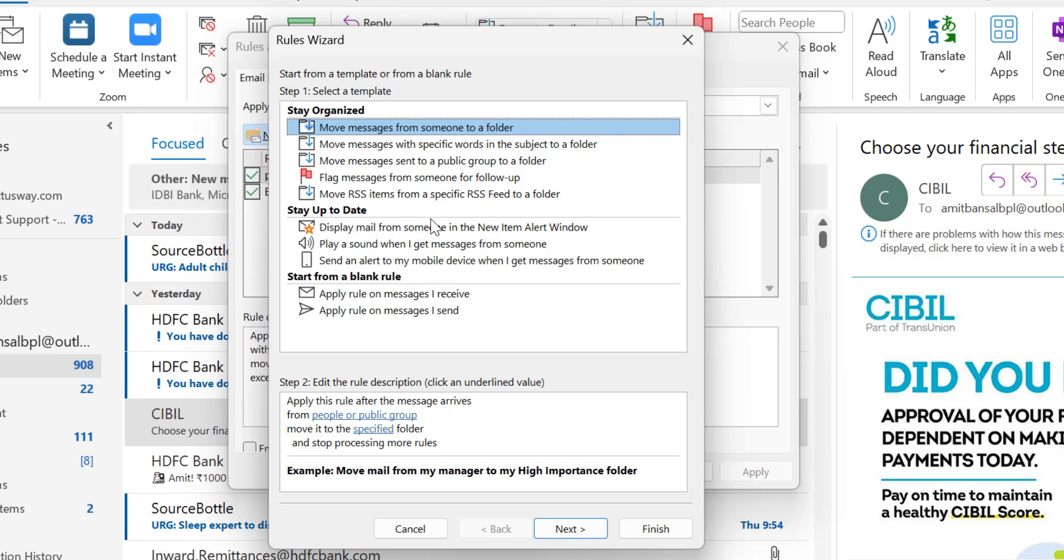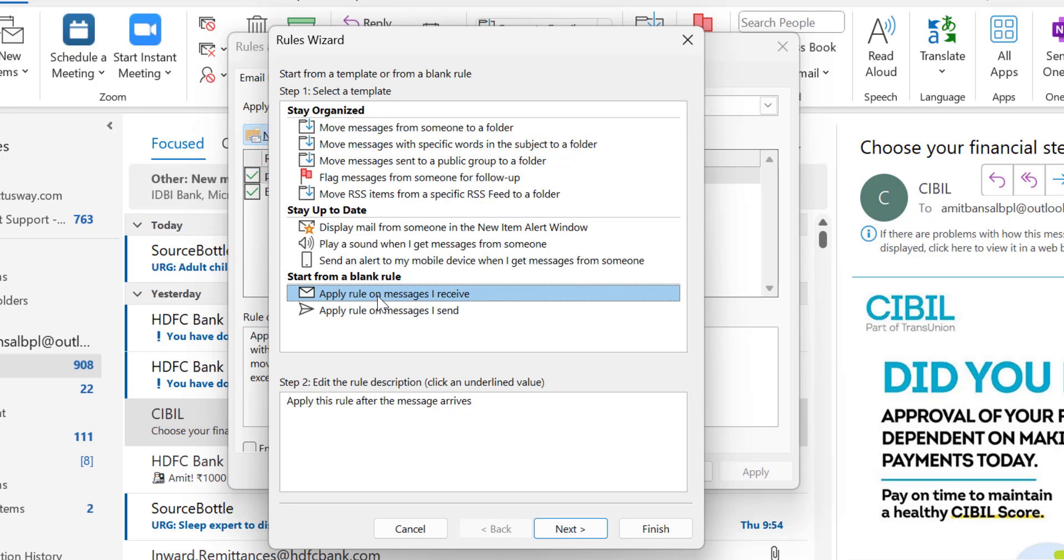But I'll start from a blank rule. Apply rule on messages I receive. I'm talking about emails I get in my inbox daily that I want to delete. So I use this first option: Apply rule on messages I receive. Simply hit Next.